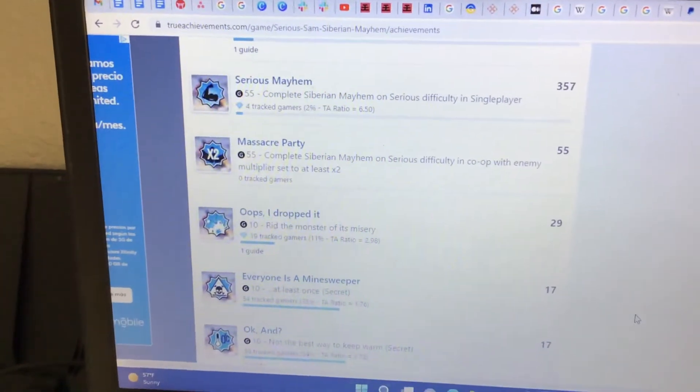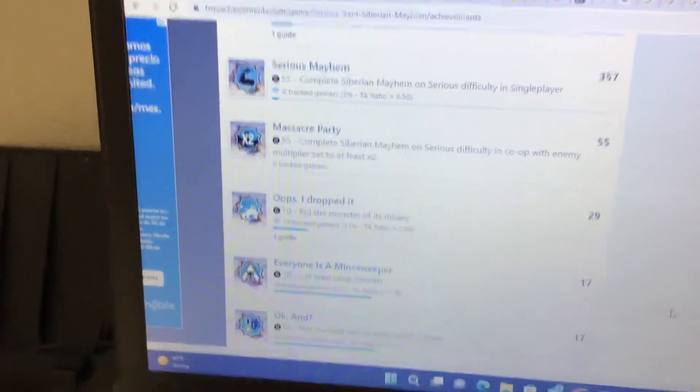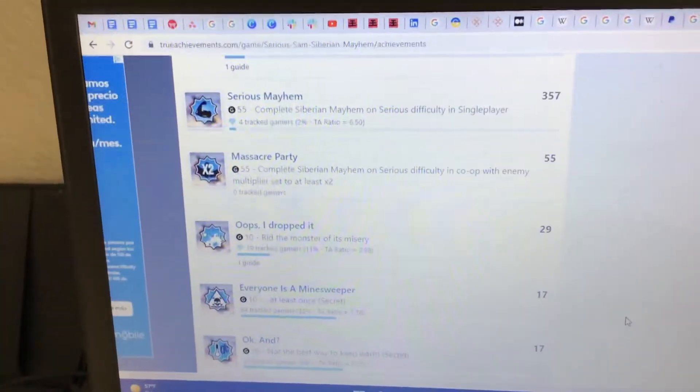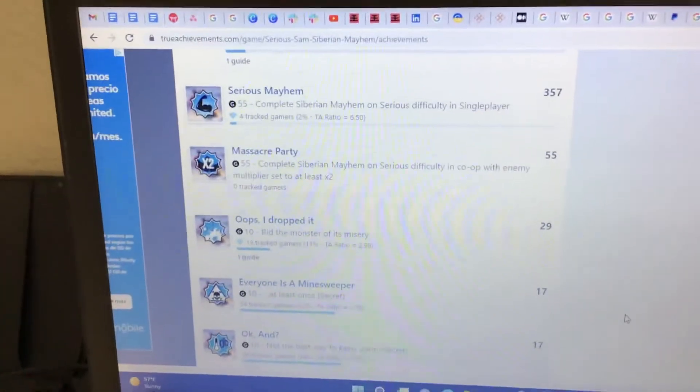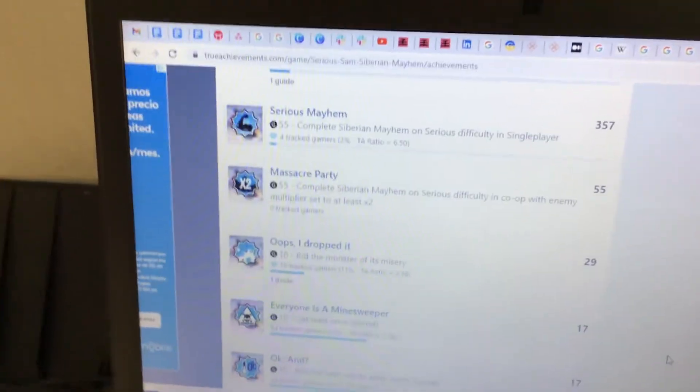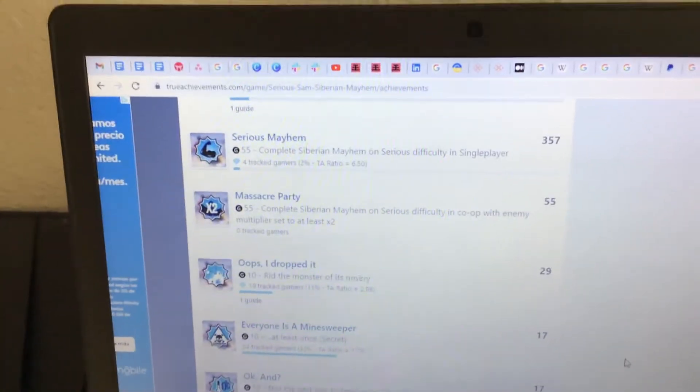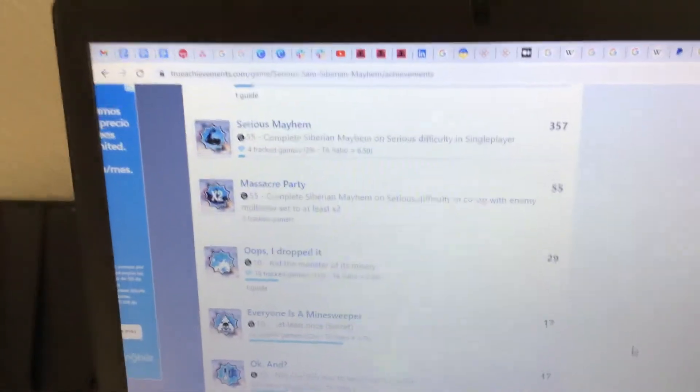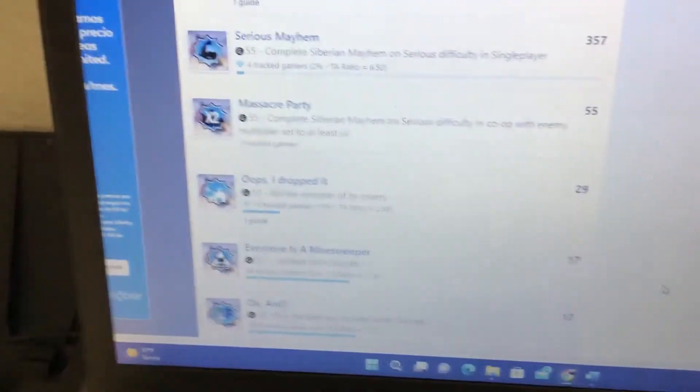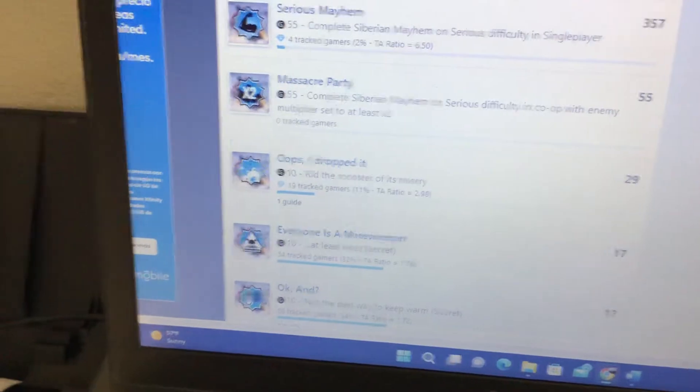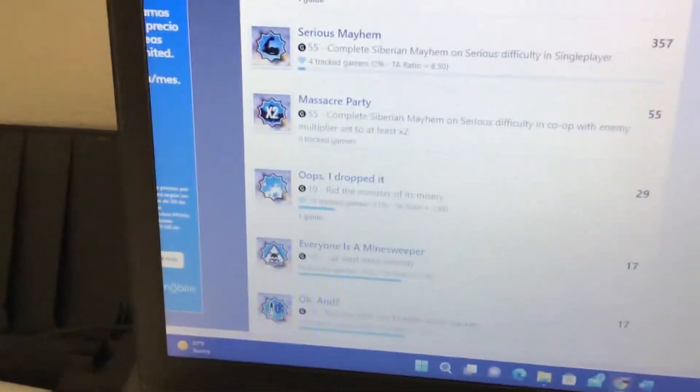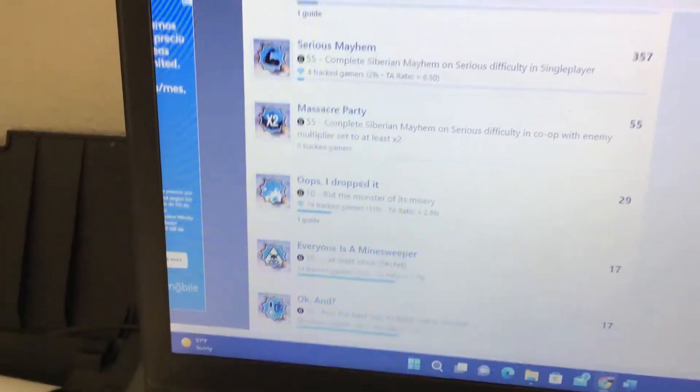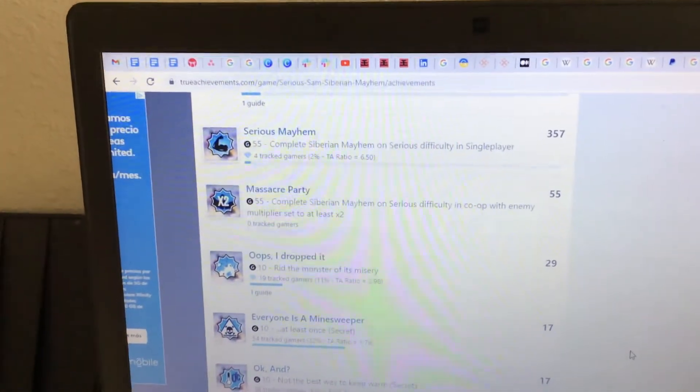I've thousand-pointed Serious Sam the collection on Xbox and Serious Sam 4. I take pride in my scores. I actually have a top 10 time on the leaderboards on Xbox for two levels in first encounter - that being Great Pyramid, which is the last level, and Sacred Yards, which is the second secret level. So I'm a pretty big fan.